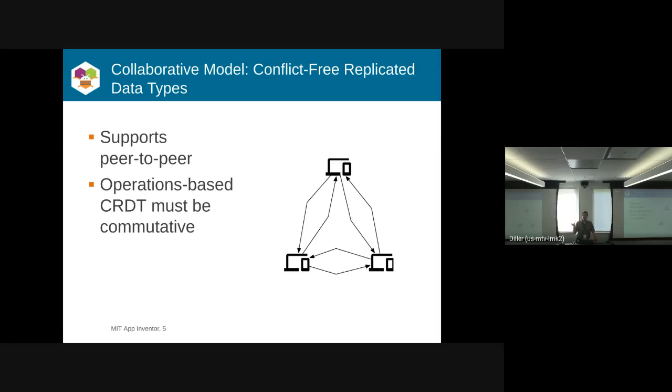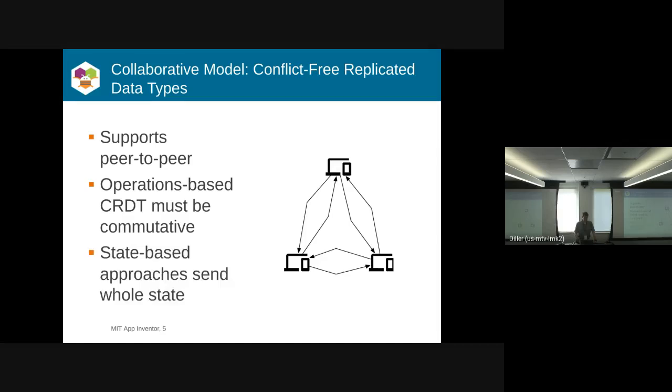But for this to work correctly, all of the operations must be commutative so that they can be applied in any order, because you have no central system to say this is the order they should be in.